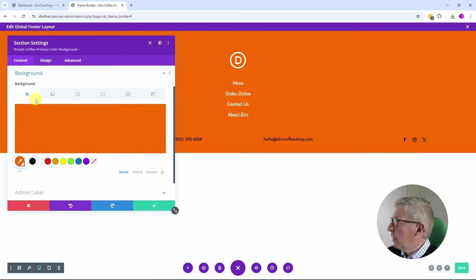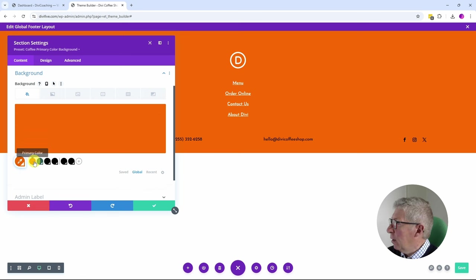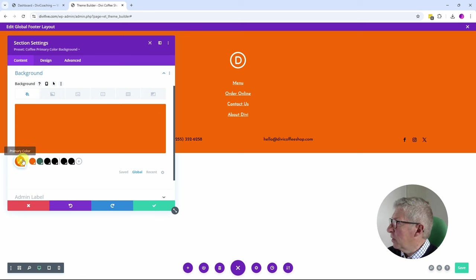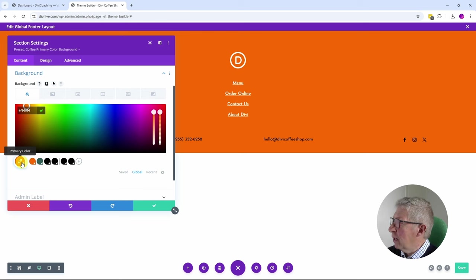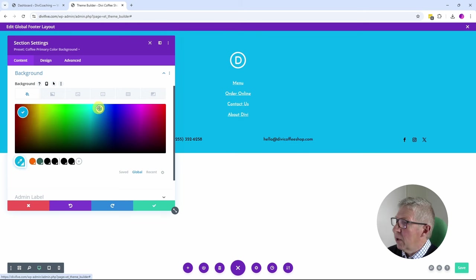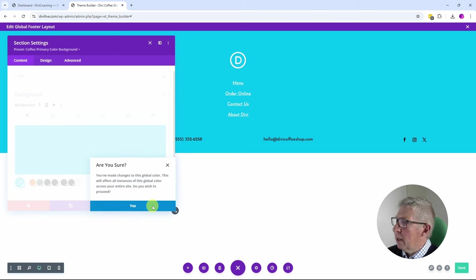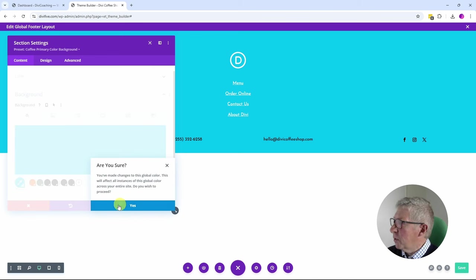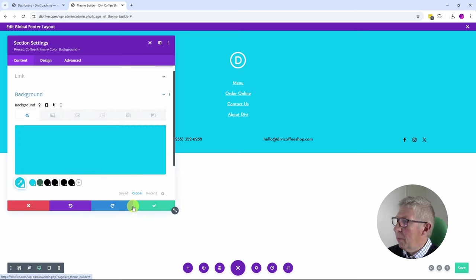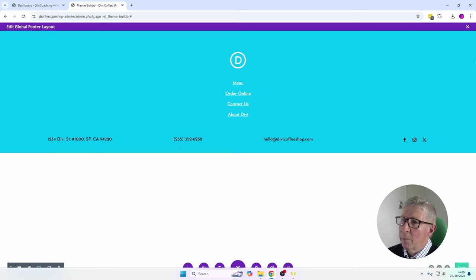If we don't like this orange and we want to change it to a different color, it's pretty easy. We can come into background, we can see the color is an orange color, and in global here we have all of our colors set up. So we have our primary, secondary, a heading color, a body text color, and a couple of shades. If we want to change this primary color to, say, blue, we can find a shade of blue that we like the look of. We can click here and confirm.